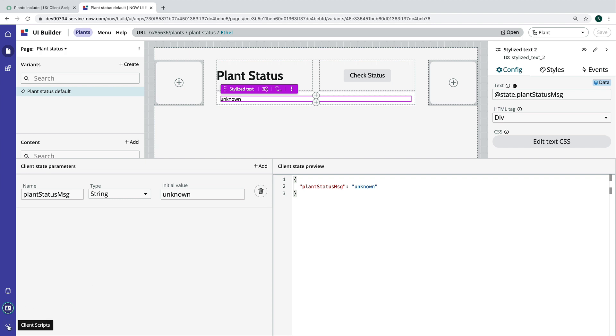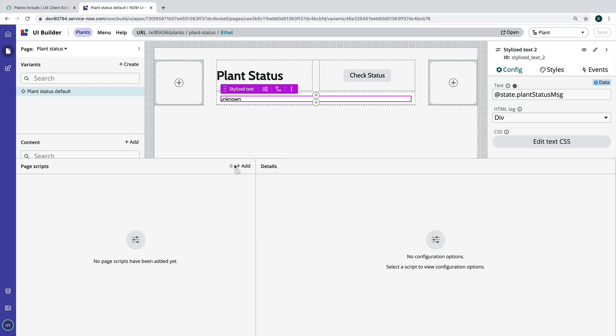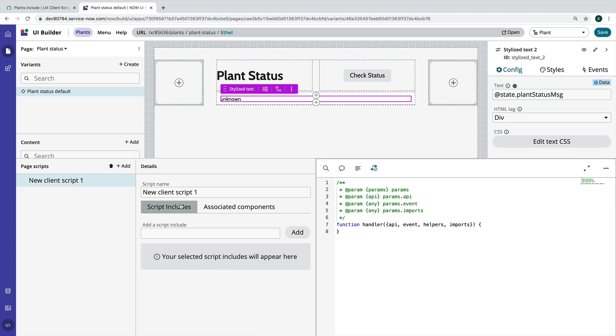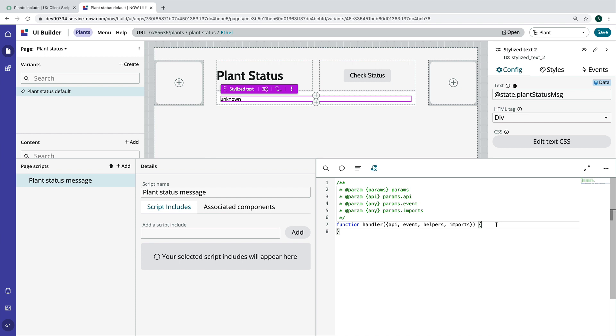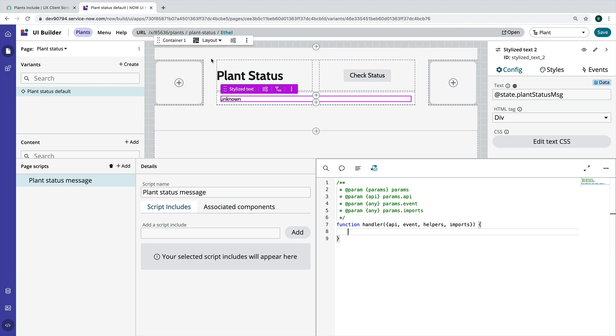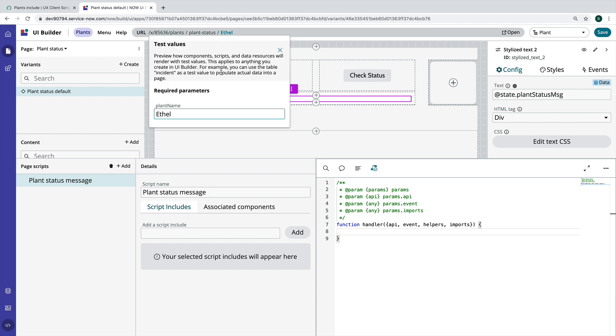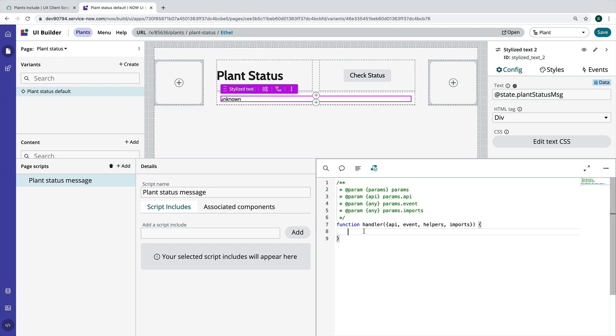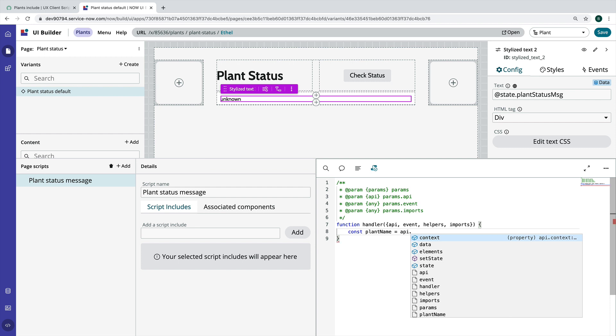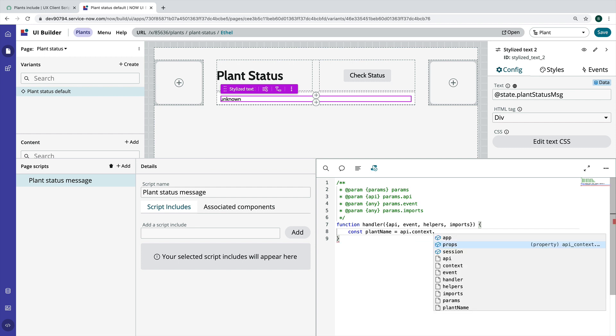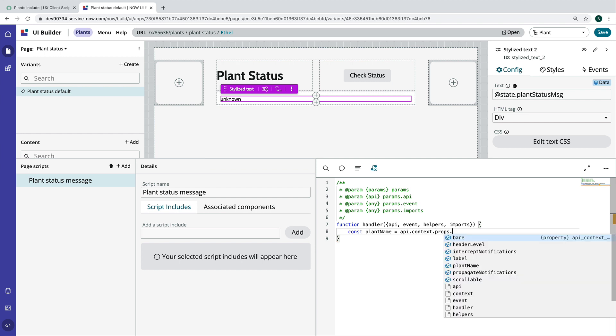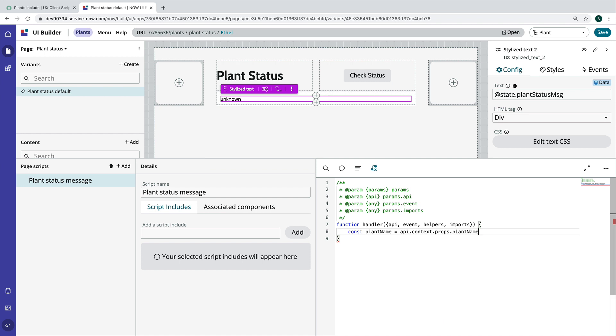So without further ado let's add a new client script and we'll just call it plant status message. So let's go ahead and start. The first thing that I want to do is I want to grab the name of my plant from this required parameter. So I have a plant name required parameter. Our test value is Ethel for this page, and so I'm going to say plant name is API.context and then .props because this is a page property, and then let's select the plant name. All right, so we have the plant name.